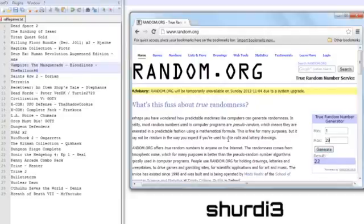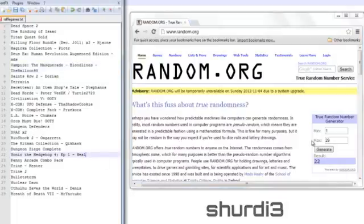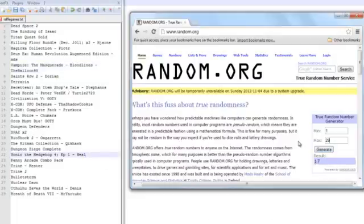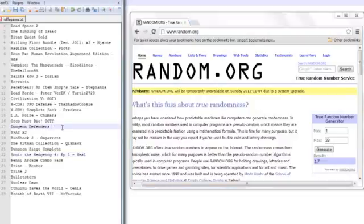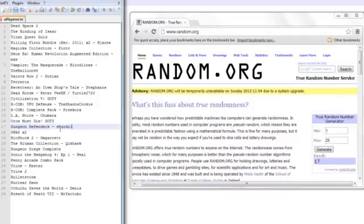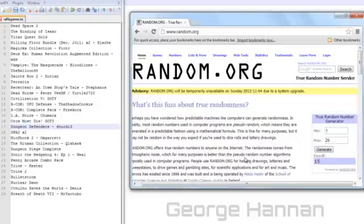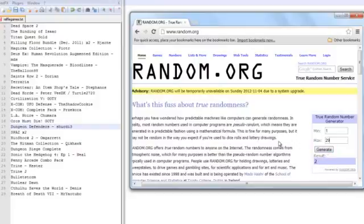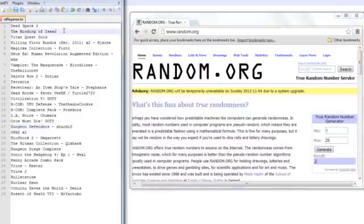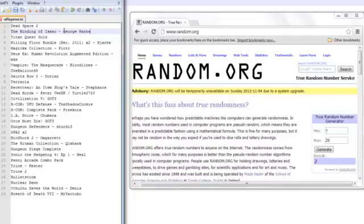Let's see what he gets. Number 22, which I think has been given away multiple times. All right. We got 17. Shirty, you are getting Dungeon Defenders. So awesome for you. Next, we've got George Hanan. And let's find out what George is going to get. 15, which is already given away. Let's try that again. Number 2, you, George, are getting the Binding of Isaac.